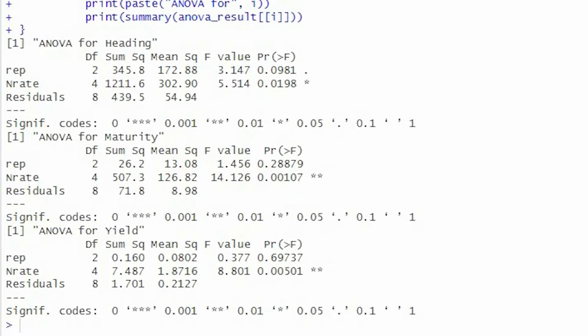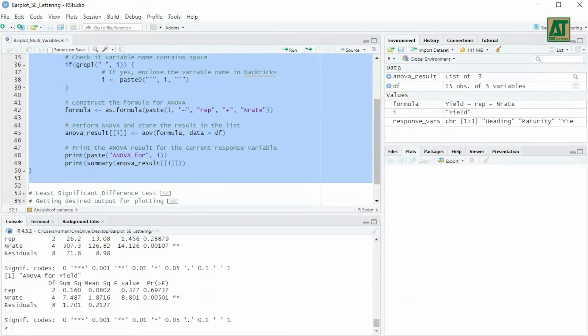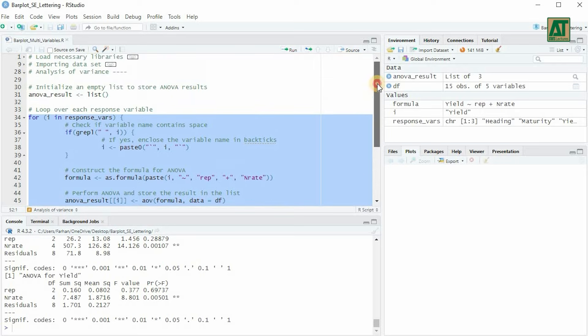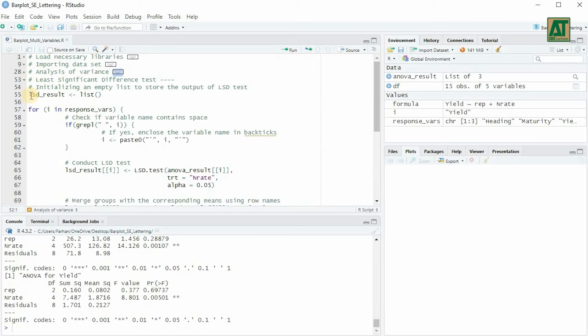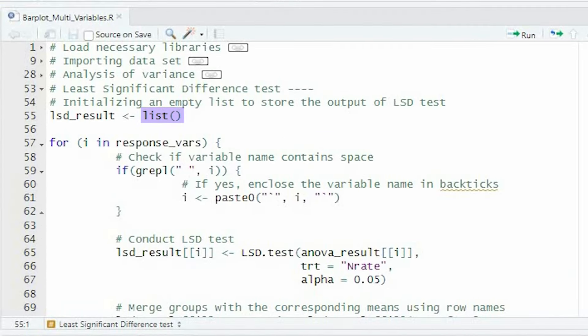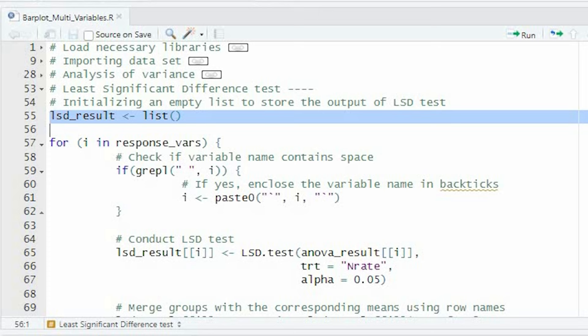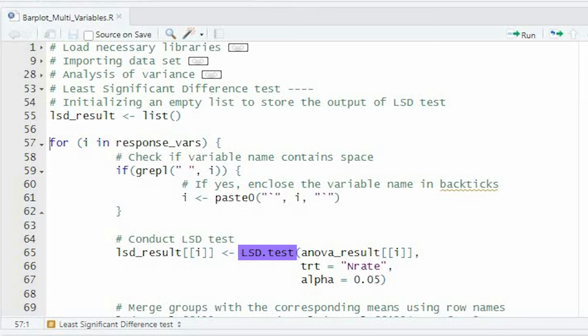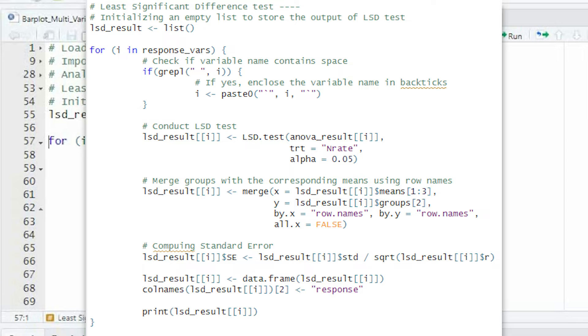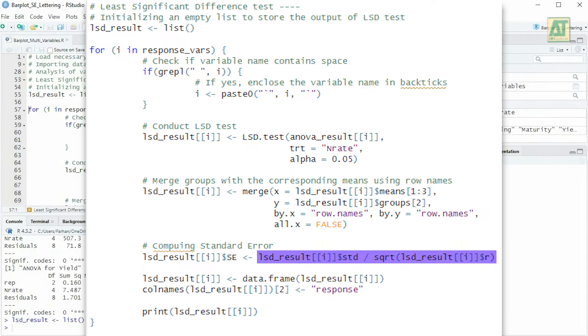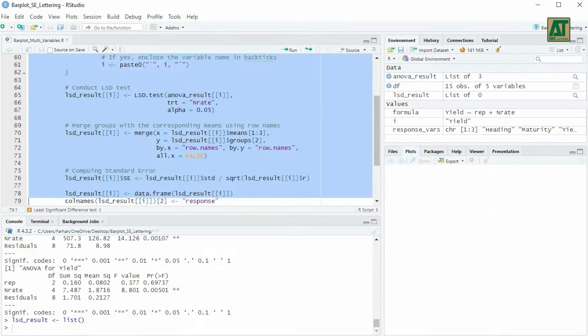After performing ANOVA, we'll conduct the least significant difference test. We'll initialize an empty list to store the output of the LSD test. Then, we'll loop over each response variable, conduct the LSD test, merge the groups with the corresponding means using row names, compute the standard error, and print the result.